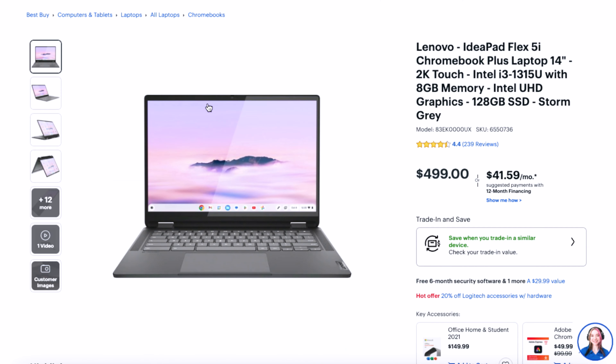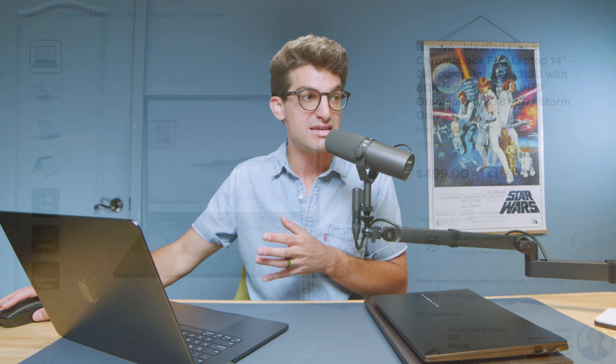A Chromebook has a very specific use case — for students, business owners, and people doing leisure browsing, streaming video, sending emails, browsing the web. They are great budget-friendly devices. This Lenovo IdeaPad with a 2K touchscreen, Intel i3, 8GB of RAM, and 128GB of storage is a fantastic buy for that use case. I've put links in the description below to check the live pricing, and if you make a purchase through those links, it gives me a small commission at no extra cost to you.